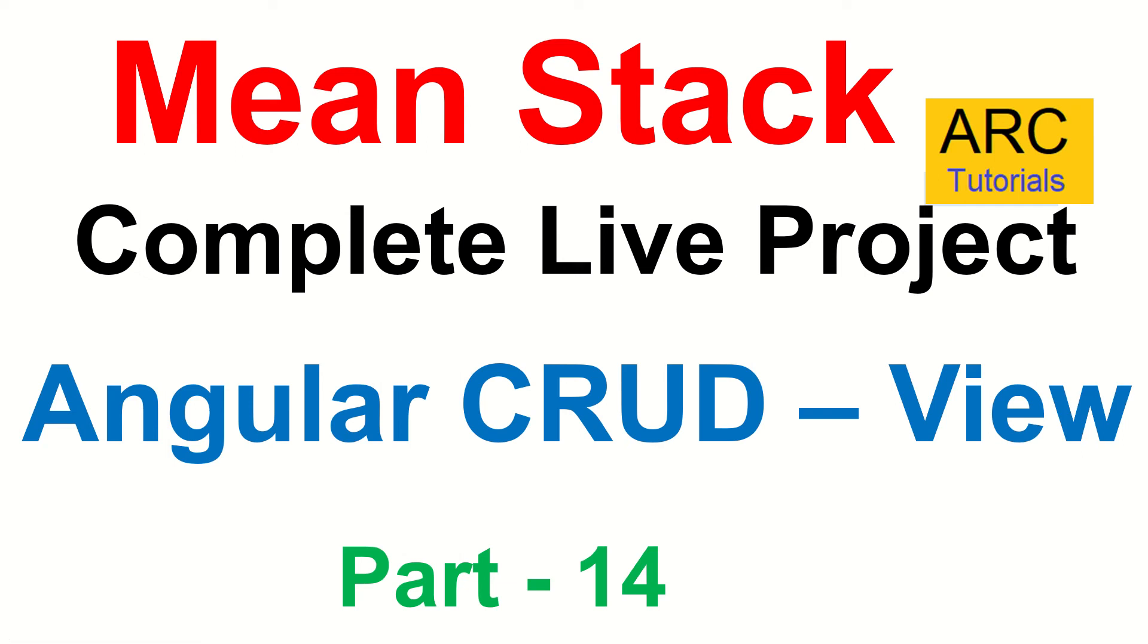Hi friends, welcome back to ARC Tutorials. This is MEAN Stack Complete Live Project Development from scratch. In the last episode, we started integrating the backend services into the UI code. Today, we are going to extend that integration by implementing the View or Read in CRUD operations.